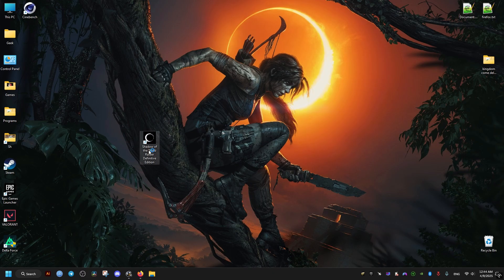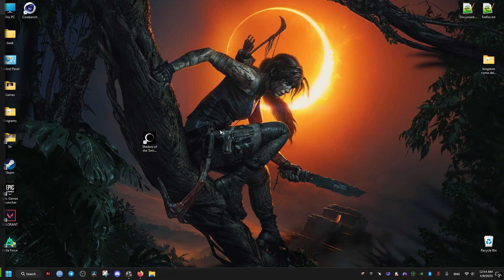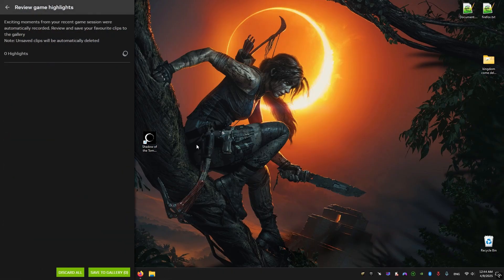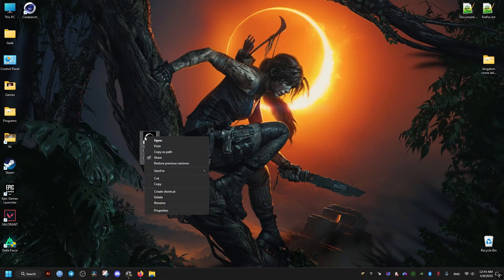Hello, this is a tutorial for how to fix Shadow of the Tomb Raider crashes when trying to launch — showing a black screen or nothing at all and just sending you back to the desktop.